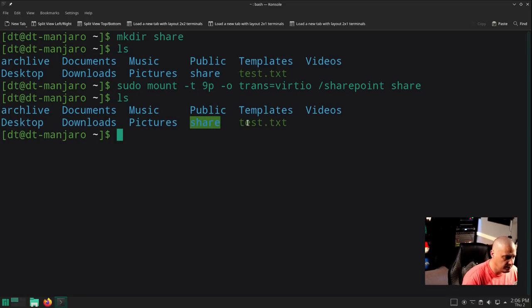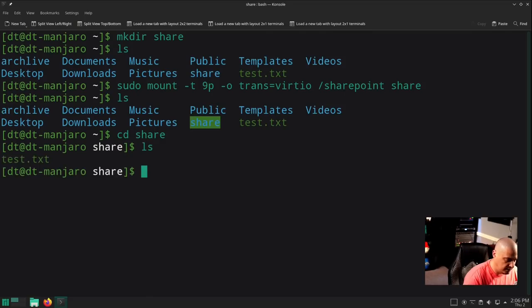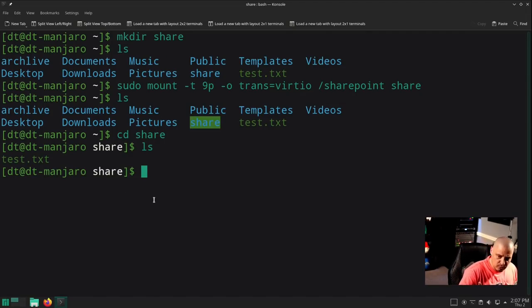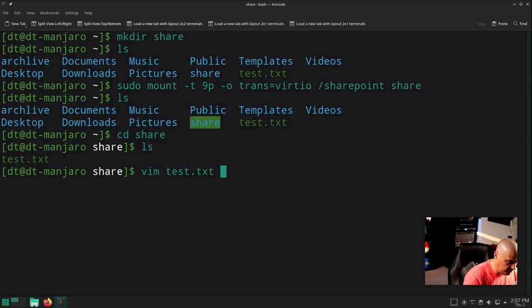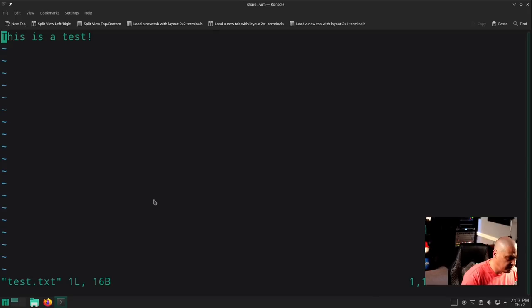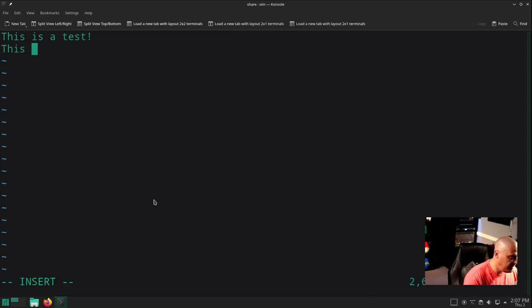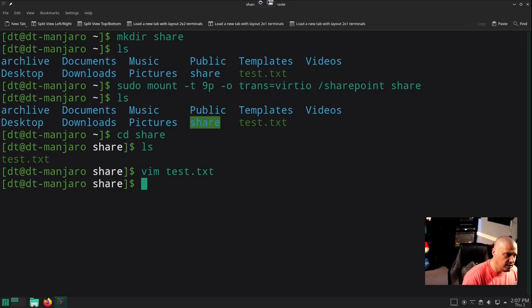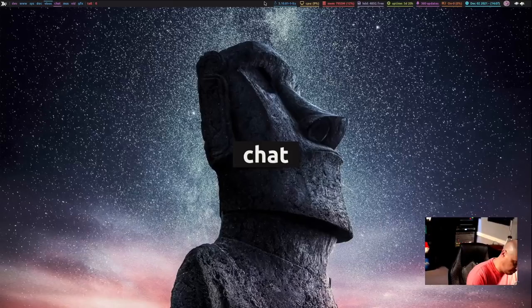If I cd into share and do an ls — there is test.txt. Remember we just made this directory and it was empty, but when we mounted it, it's actually connecting to the share directory on the host machine. There is the file we created earlier. The first line reads "This is a test!" If I wanted to add something — "This is a new line!" — I could write and quit.